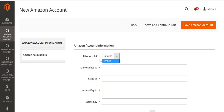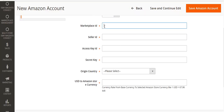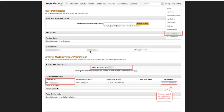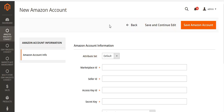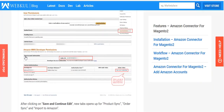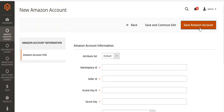You can select the default attribute set or any other attribute set you create. You have to enter your marketplace ID, seller ID, access key ID, secret key ID, your origin country, and your USD to Amazon store currency. You can get your seller ID, access key ID, and secret key ID by logging into your Amazon Seller Central account and going to User Permissions. Under your account information you will find your seller ID, developer ID, and from there you can view the credentials, input them here, and save your Amazon account.